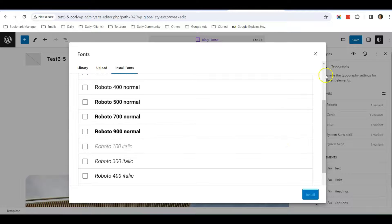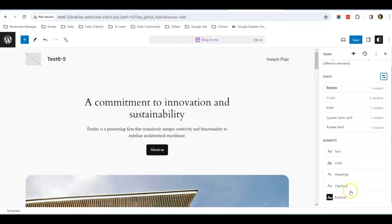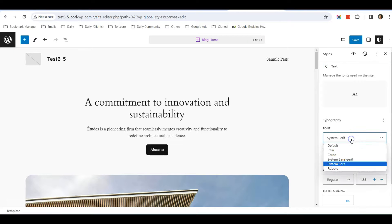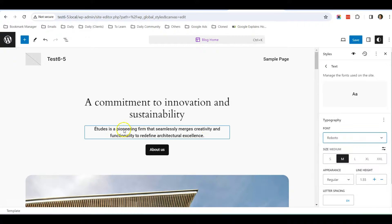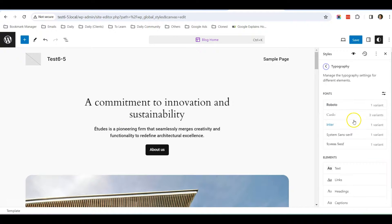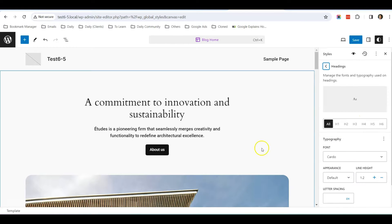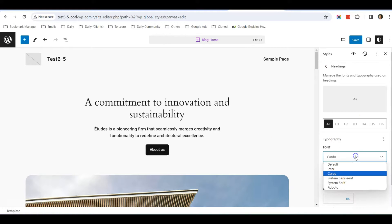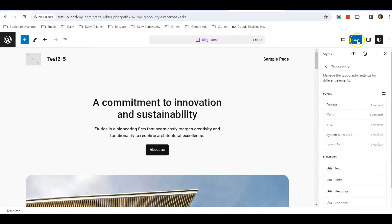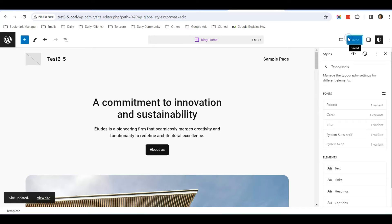Once it has been installed, I will be able to use this font for some of my selections here. For text, perhaps I want to select Roboto, and this is how it works. You can also select the same font for heading if you want to. After that, you can click Save.